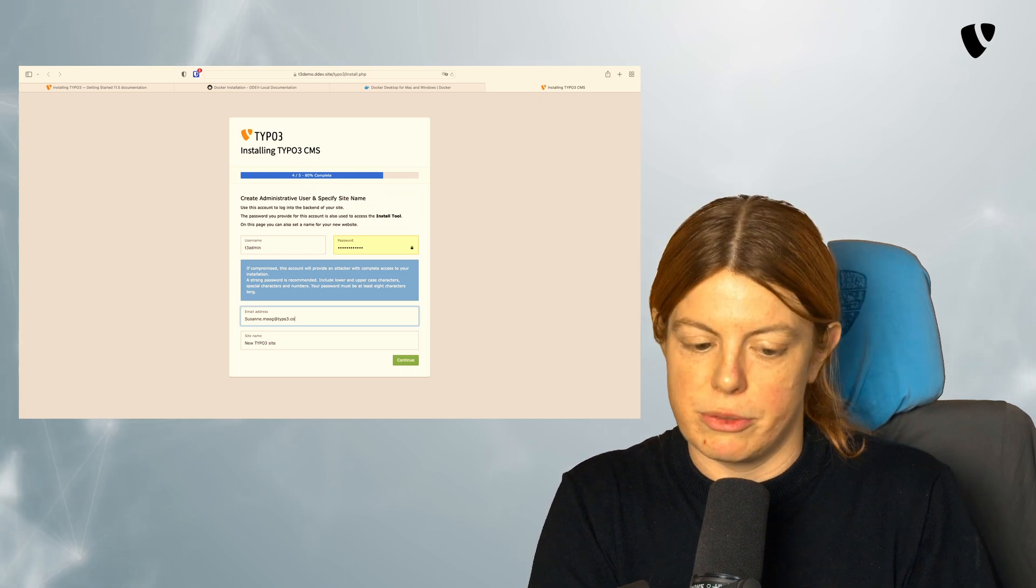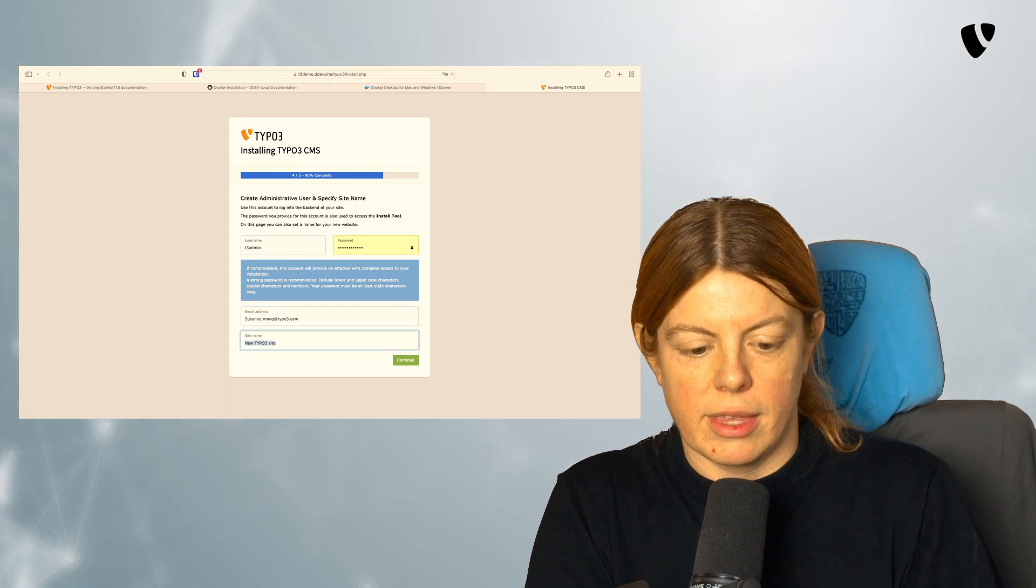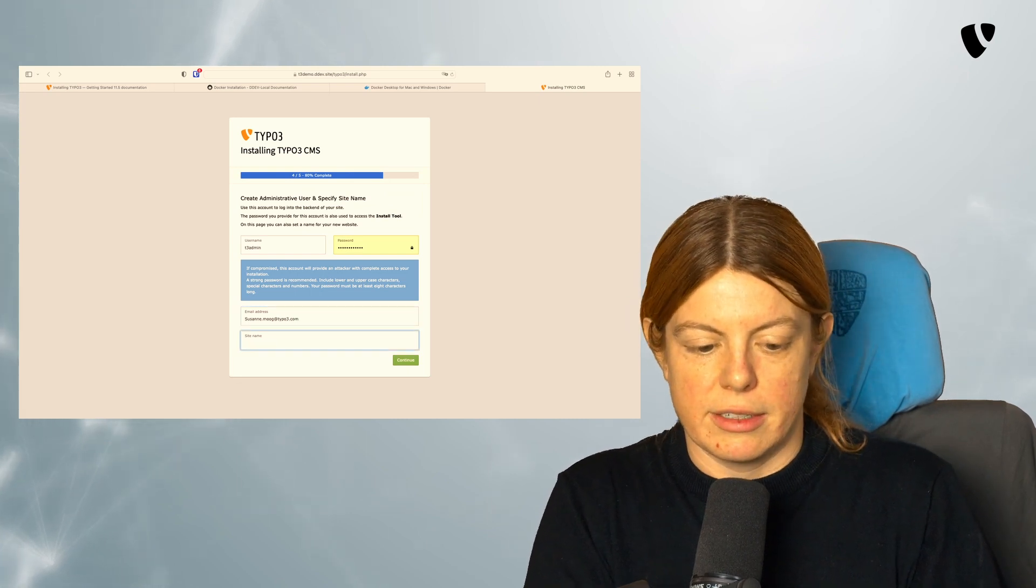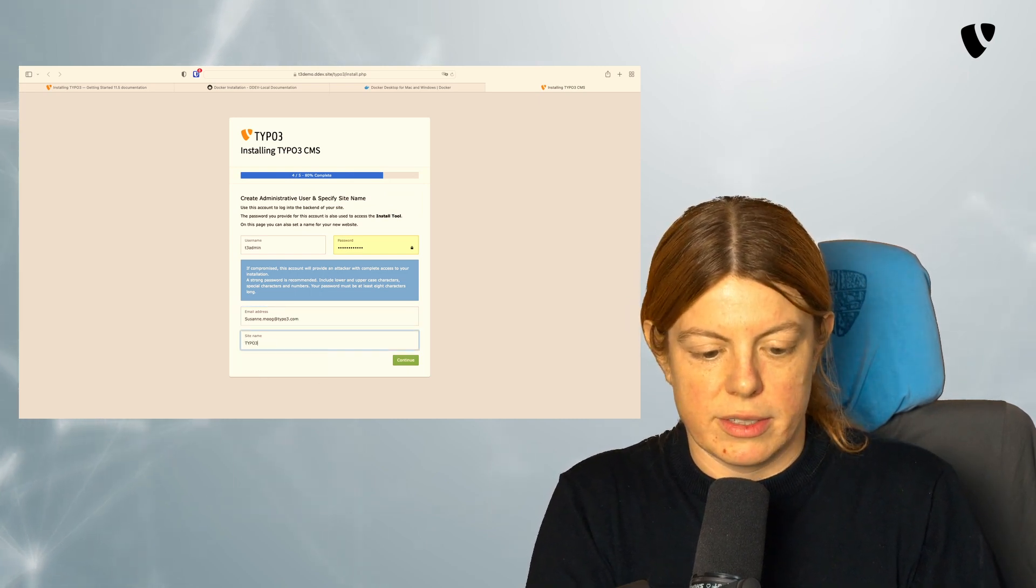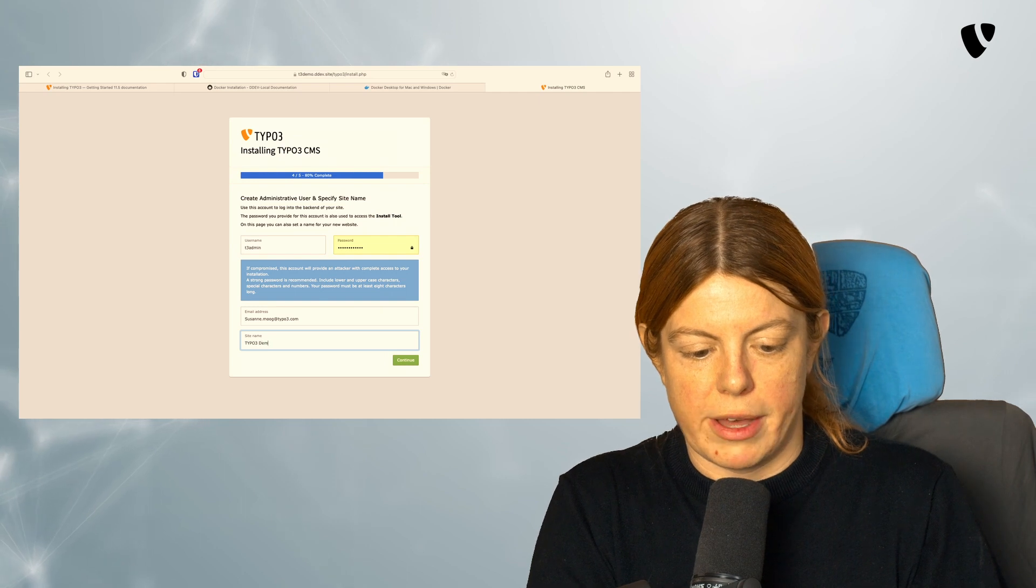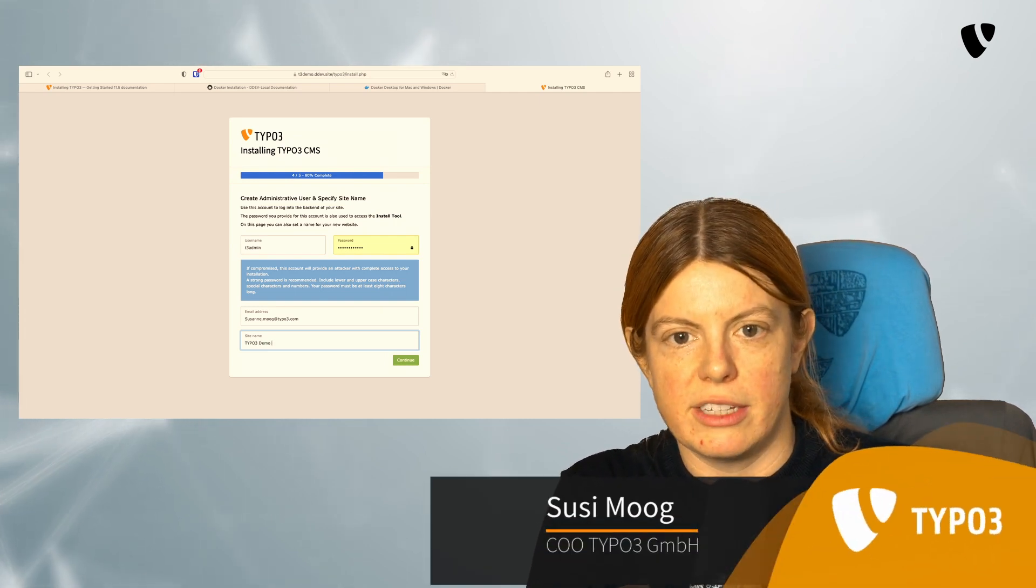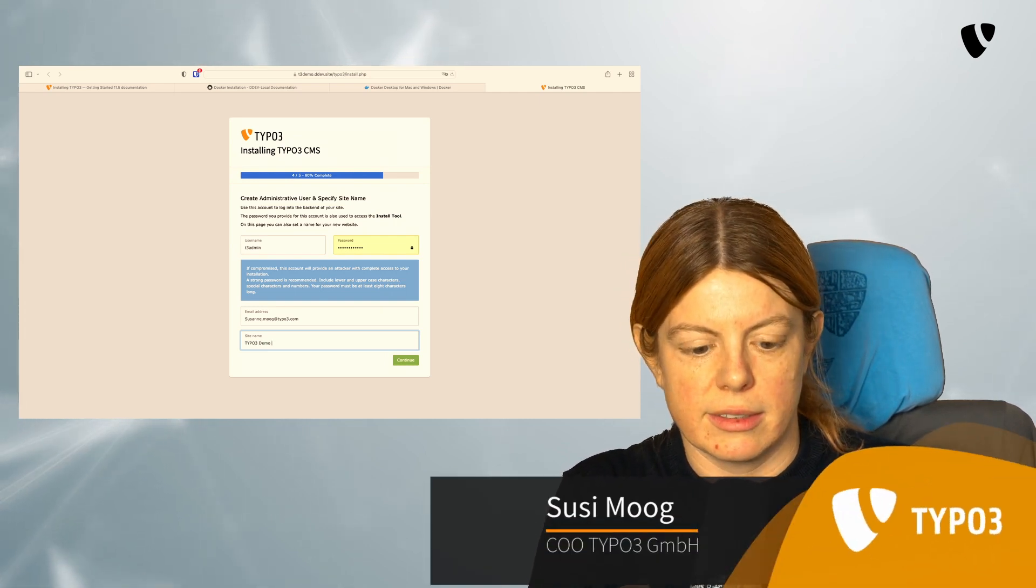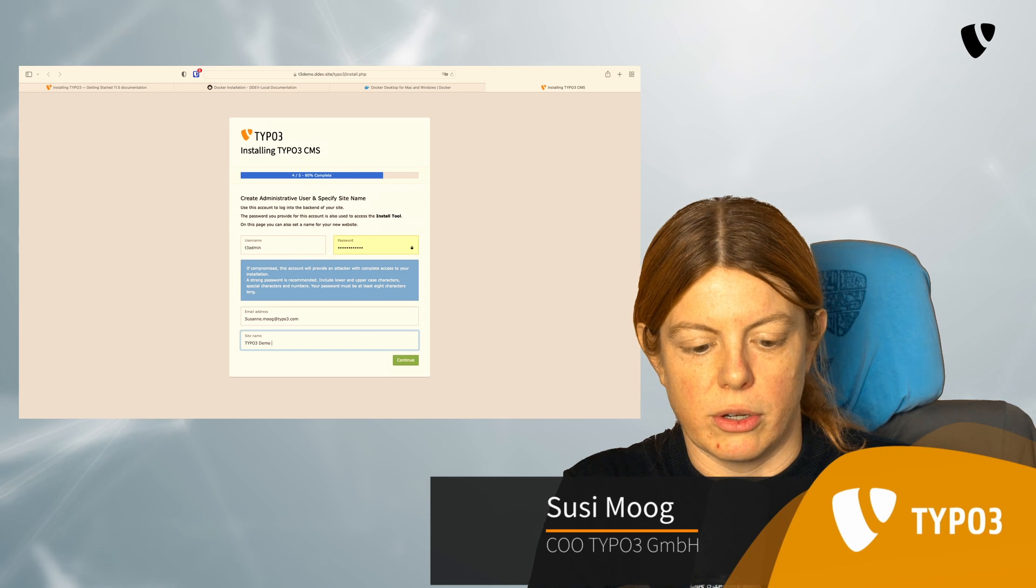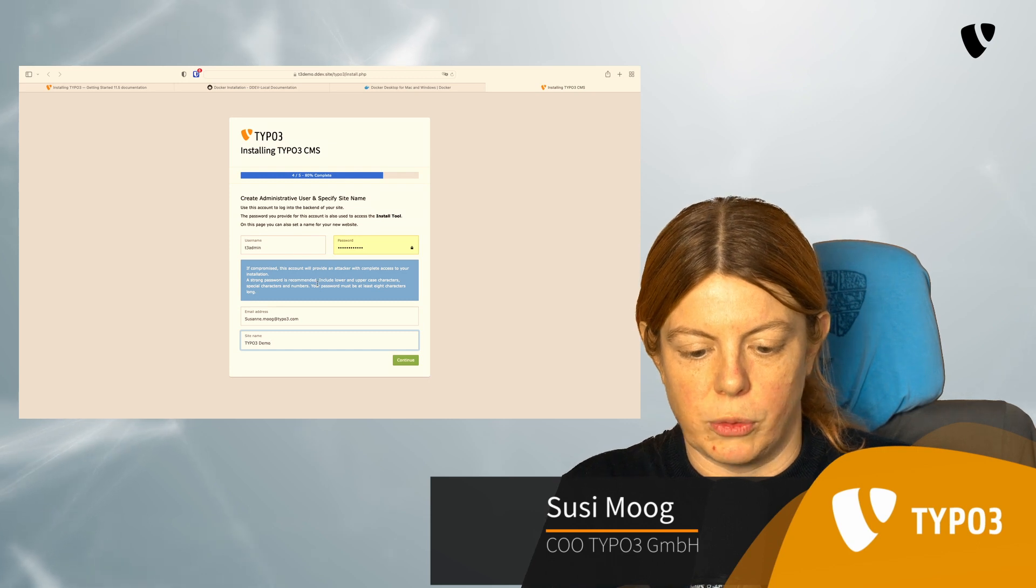So this could be useful. So I'm going to set my email address here. That's my email address. And the site name is the name of my TYPO3 site, my TYPO3 installation in this case. So I'm going to call it TYPO3 demo.